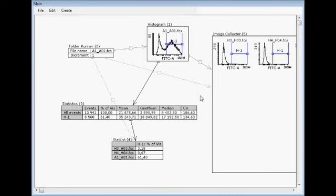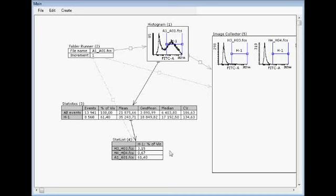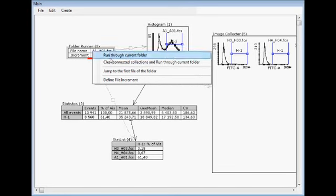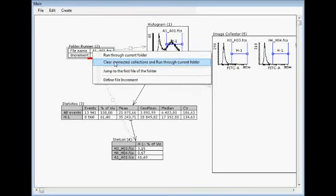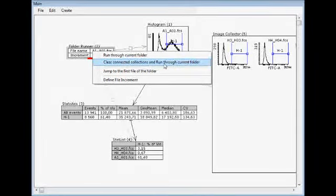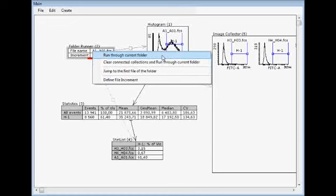The data doesn't flow through that. But instead, this weak connection is used for showing where you have some collections. And now, when you would like to start running, then this feature is enabled. Clear connected collections, in this case stat list and image collector and through current folder. It's same as this.